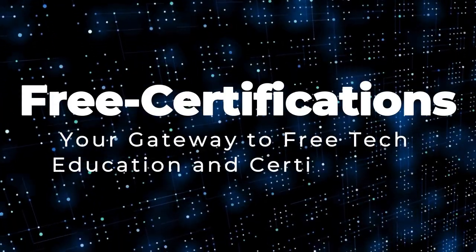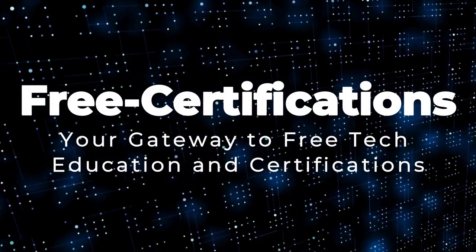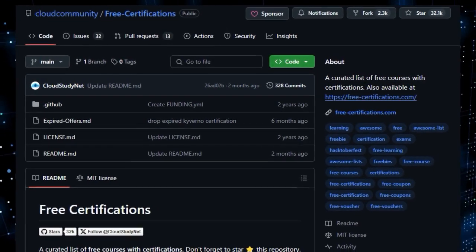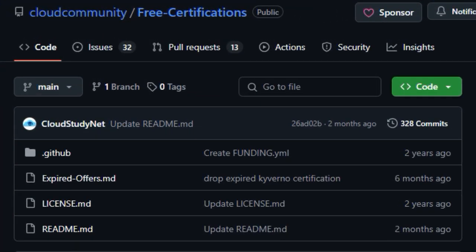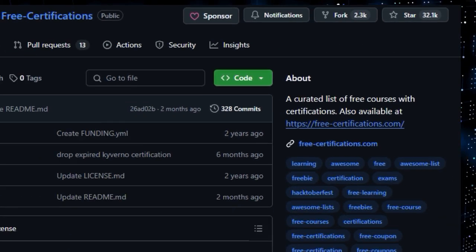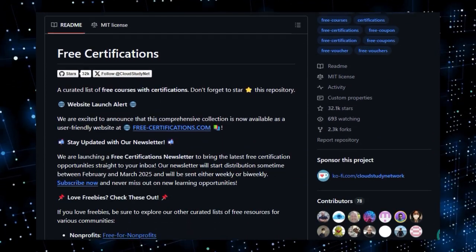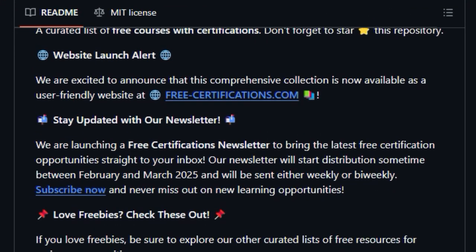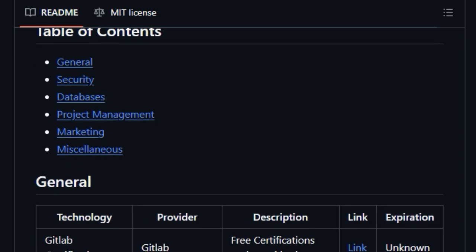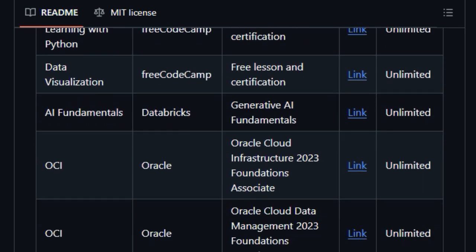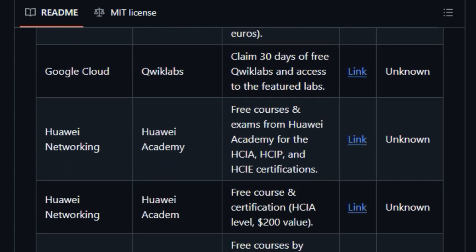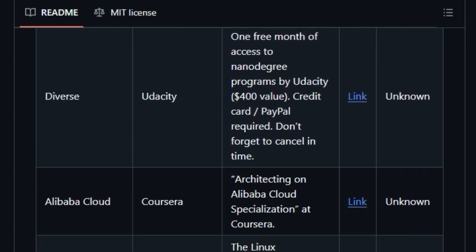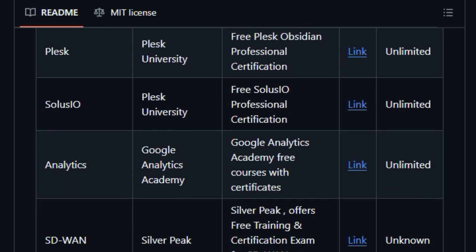Project number 10: Free Certifications, your gateway to free tech education and certifications. We're highlighting a fantastic resource called Free Certifications, and what makes this project truly unique is its dedication to providing a curated and constantly updated list of free courses that actually come with certifications. Think of it as your go-to, meticulously maintained hub for leveling up your tech skills without breaking the bank. What's even better is that this comprehensive collection isn't just on GitHub. It's also available as a user-friendly website, free-certifications.com, making it incredibly easy to browse and discover new learning opportunities.